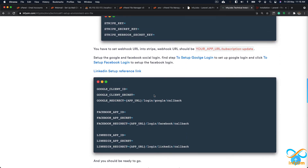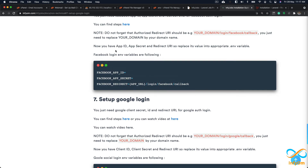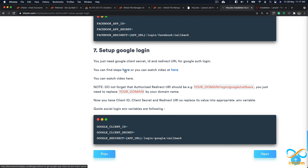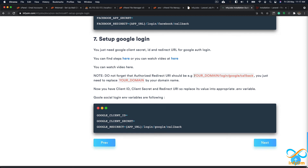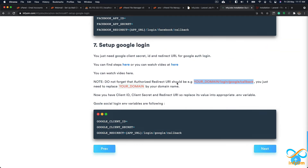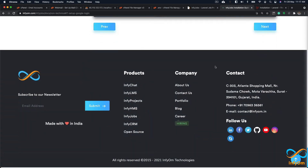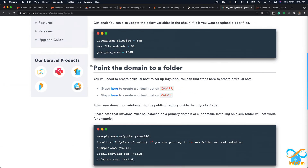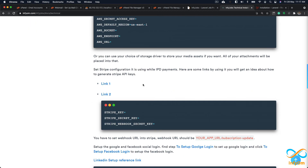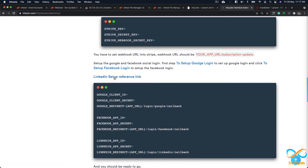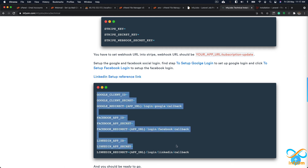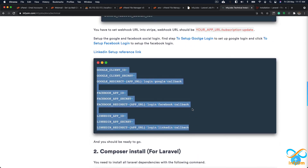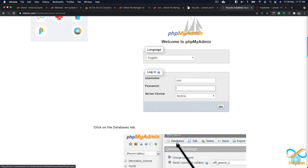For Google, Facebook, and LinkedIn social logins, the documentation provides a detailed guide including which URLs and callback URLs to set for each provider. We have step-by-step video tutorials as well. We will try to cover social login setup in a separate video, so let's first focus on getting the basic installation working.